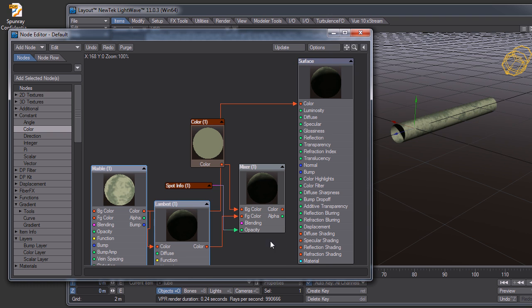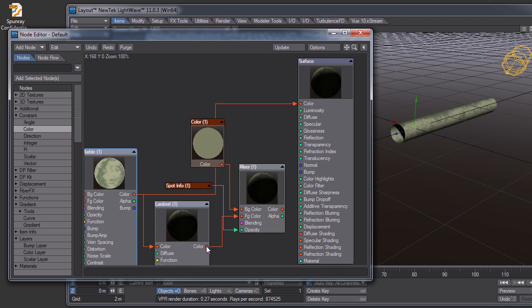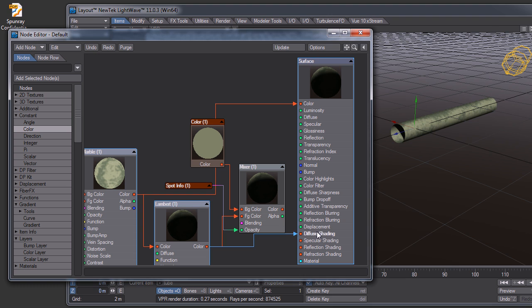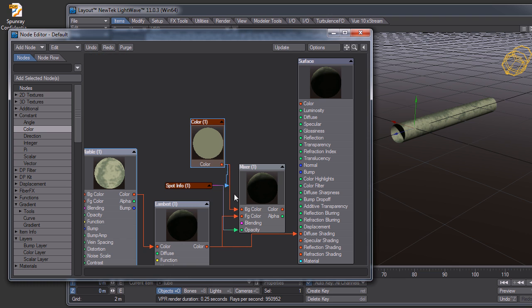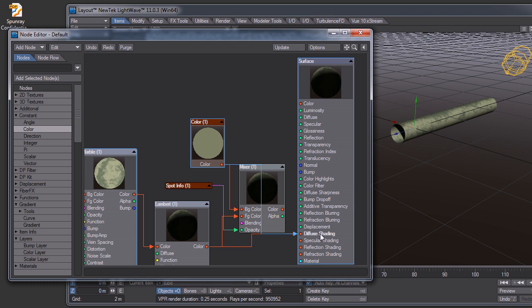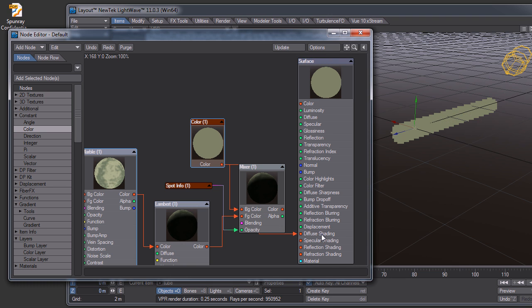And in order to get the solid look, I'm just plugging a color straight into the diffuse shading, so it just comes out as a solid color.